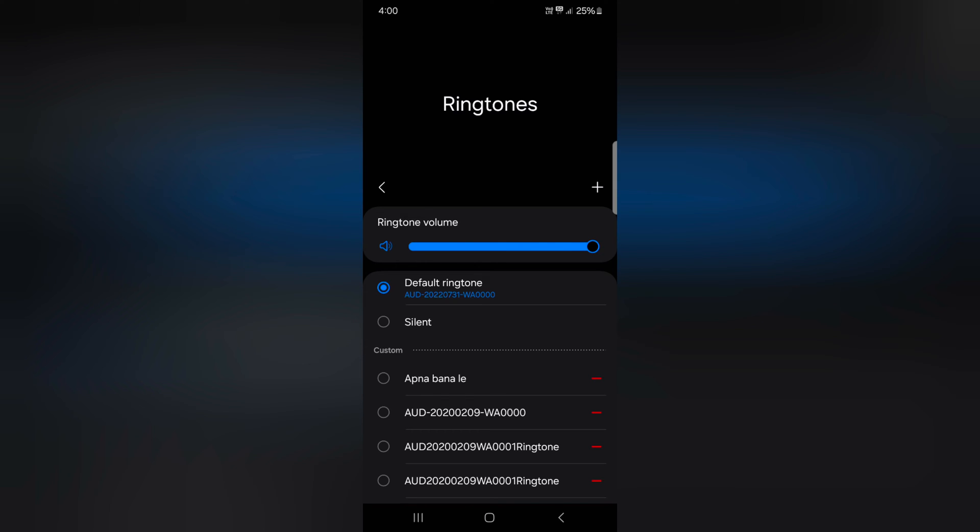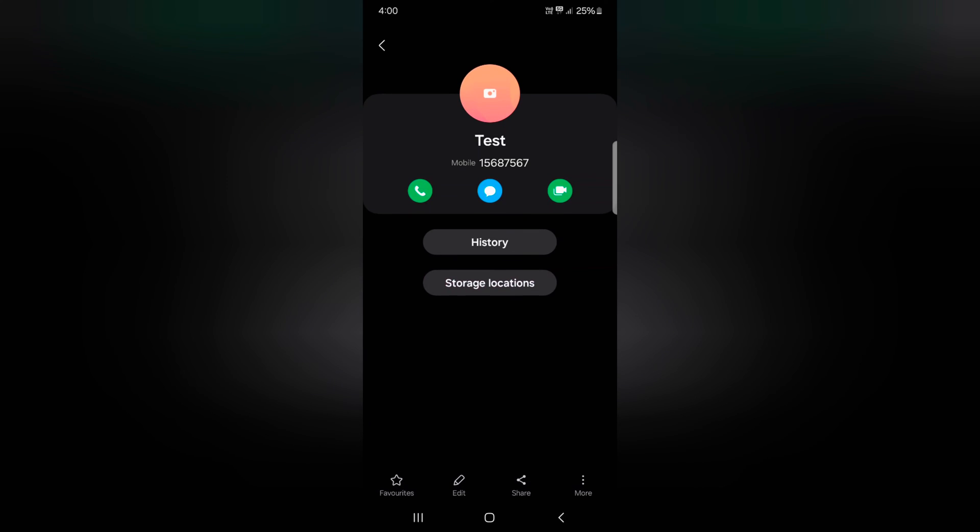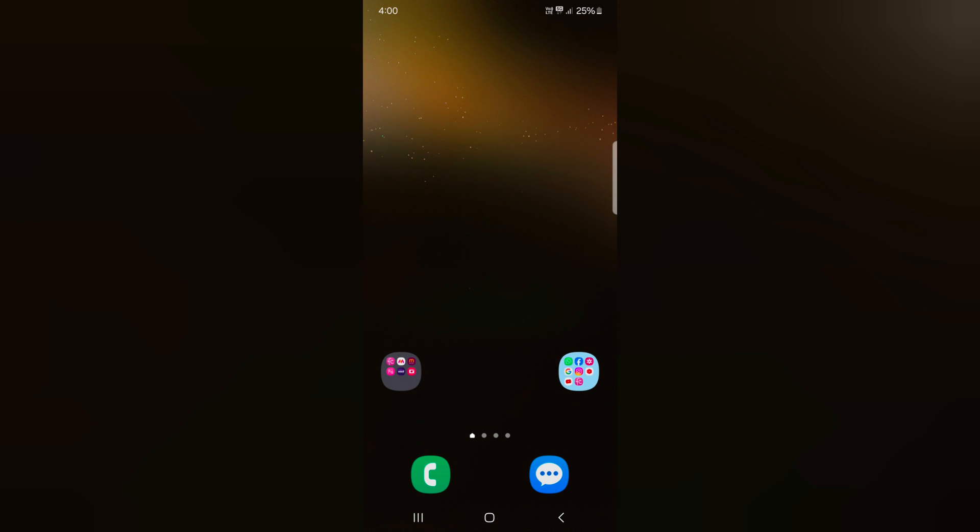Just select the ringtone and set as the default ringtone on your Samsung Galaxy S24, S24 Plus. That's it, if you like it, share it.